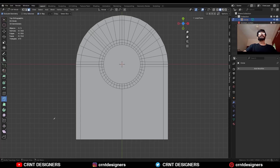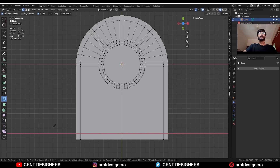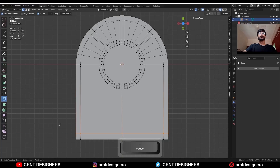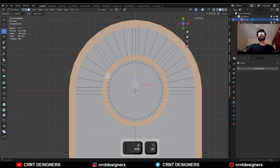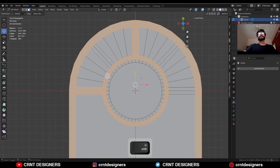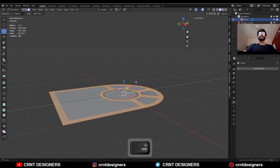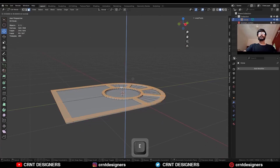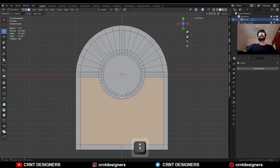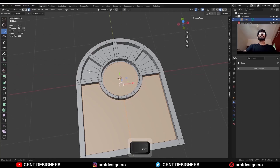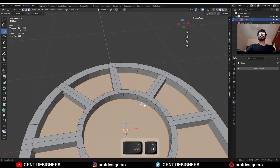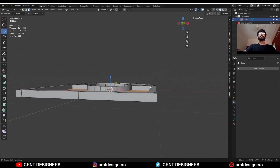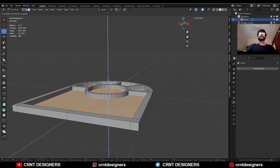Then select the knife tool and create a cut line along the X-axis. Then select these faces and extrude them along the Z-axis. Then select the faces and scale them along the Z-axis.